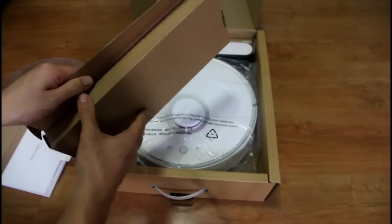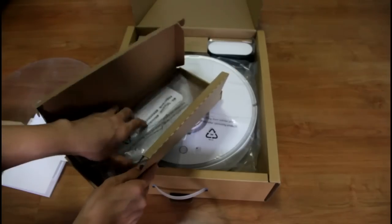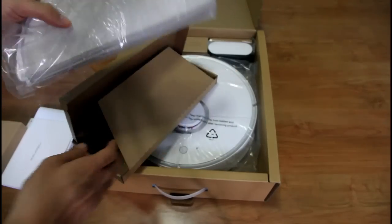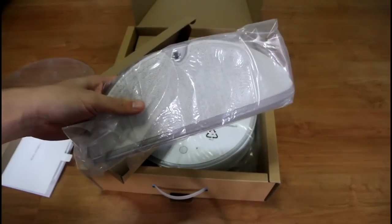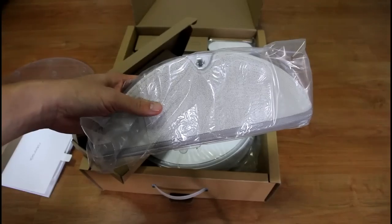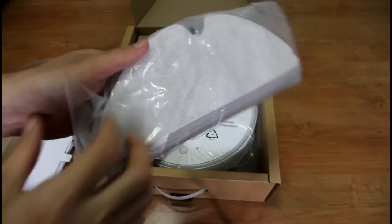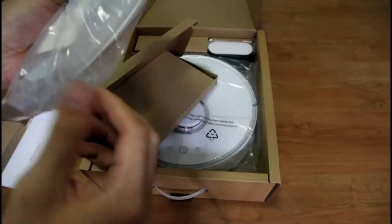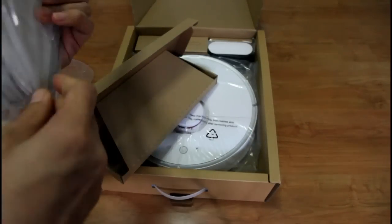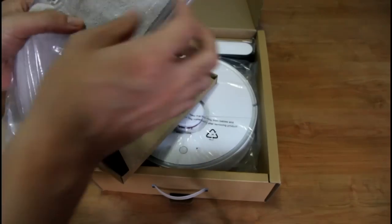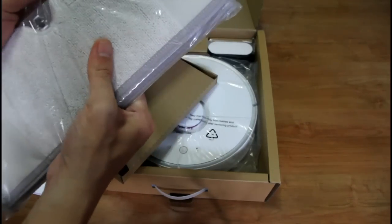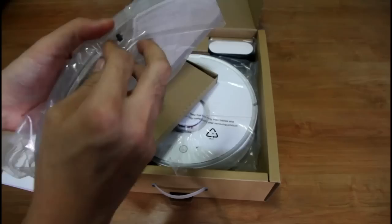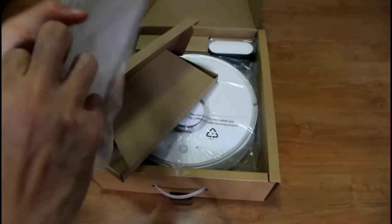This box here has the mop attachment. The first-generation Xiaomi did not have any mop included so this is an additional feature that's an improvement over the previous Xiaomi.